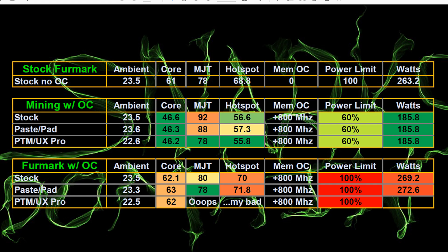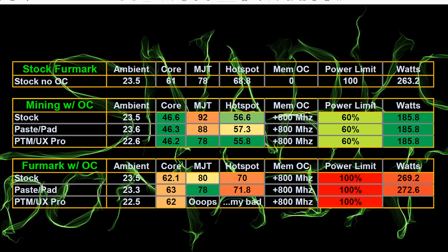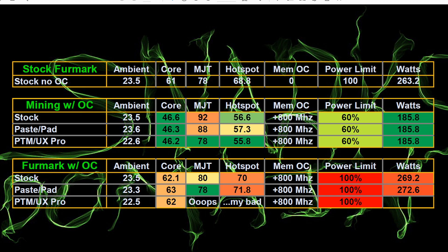So here we've got an overview chart of our thermal results with the different tests. Up top, you can see with the stock pads and stock settings running Furmark, we had a core temperature of 61 degrees Celsius, memory junction temperature of 78 degrees Celsius, and a hotspot of 68.8 degrees Celsius. And it was using 263 watts at the time. That's in software, of course, using HWinfo. Now with mining, we were consistently using 185.8 watts on the GPU. And the core was basically 46.3 plus or minus degrees Celsius, but the memory junction temperature with the stock pads was 92 degrees Celsius. When we put paste and pad on it was 80 degrees Celsius and with PTM and the UX pro it was 78 degrees Celsius. And our hot spot was plus or minus 56 degrees Celsius. So yeah, much better temperatures on the memory for mining purposes.